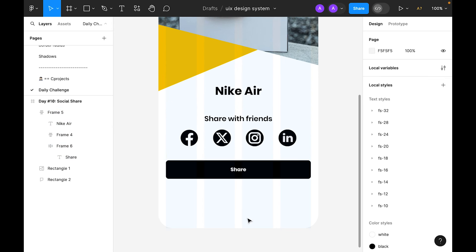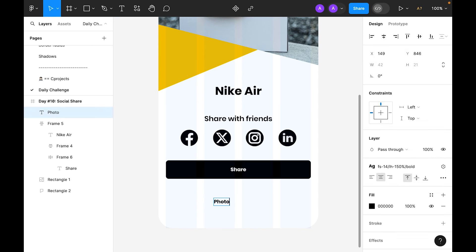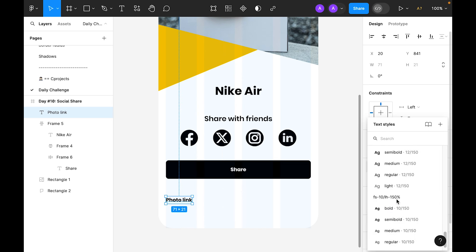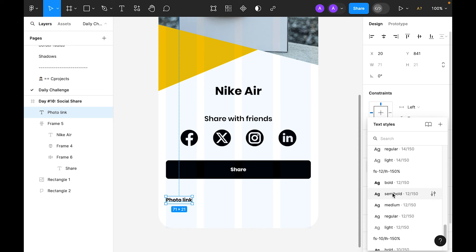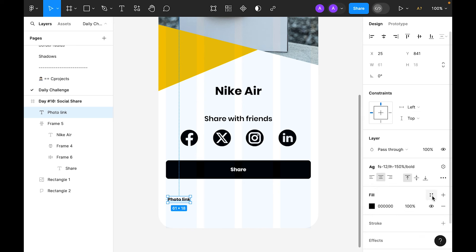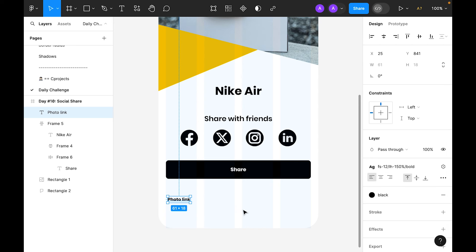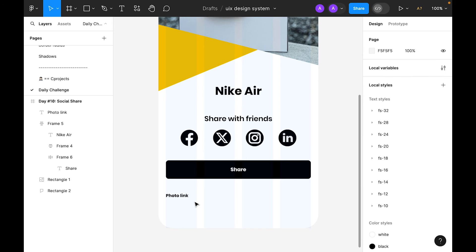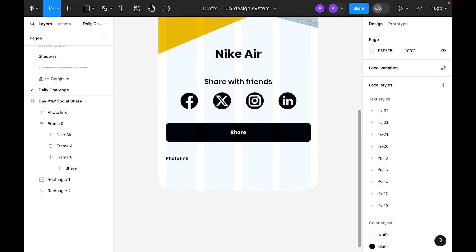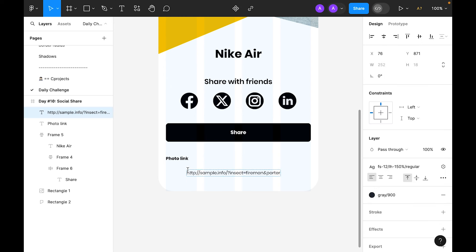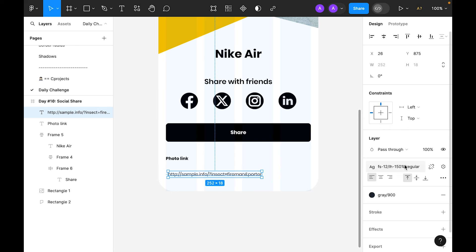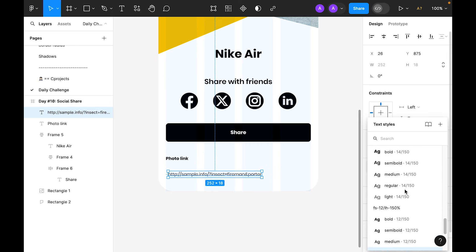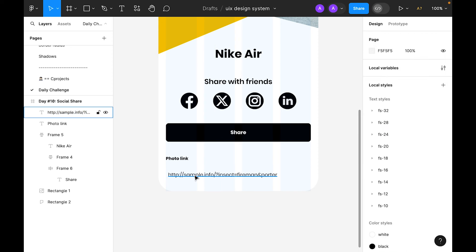Now let's select the type tool and type 'Photo', 'Link', and 'Text'. Set the size to 12 bold, color black, aligned to the left. I have already created a dummy link so I'll just copy and paste it here — let's use 14 regular for the link text.